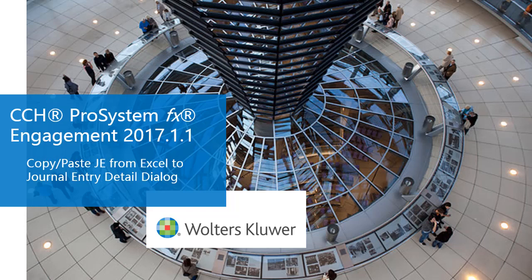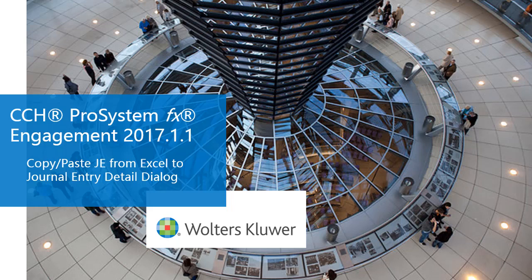Welcome to the CCH ProSystem FX Engagement 2017 What's New Video series. In this video, we'll talk about how you can copy and paste journal entry detail information directly from an Excel file right into your new journal entry detail dialog.